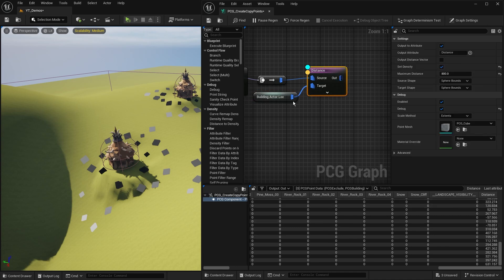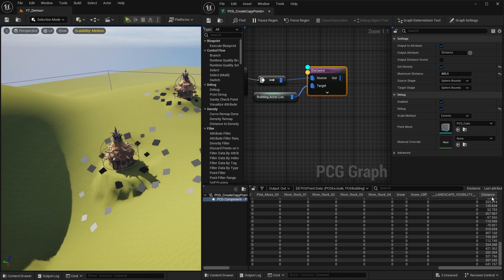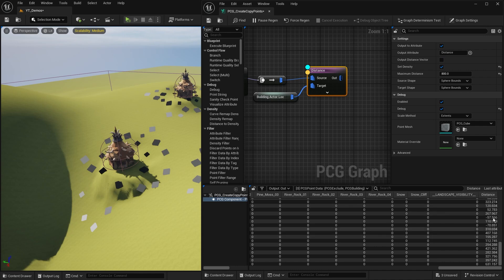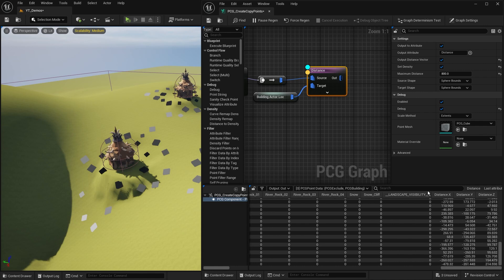A couple of other options we can do with this: we could also tick this output distance vector. When that's not ticked on, you can see that distance as a value is just a single float value, just a scalar, one simple number. That's going to give us a value of distance. Whereas if we tick this, my inspector now changes and I've not only just got the distance as one value, I've got the distance X, Y, and Z.